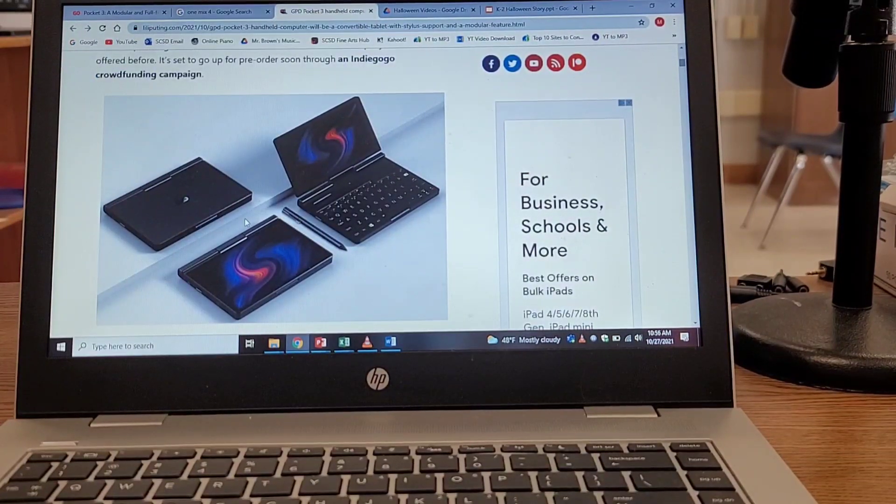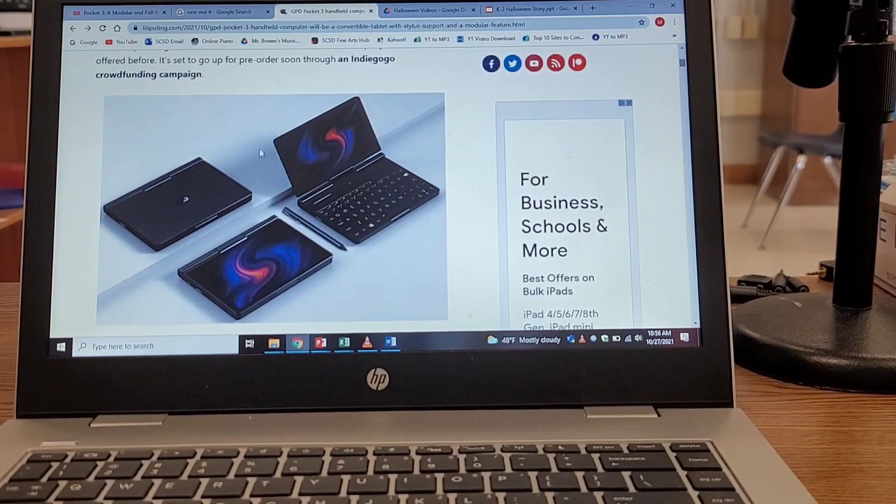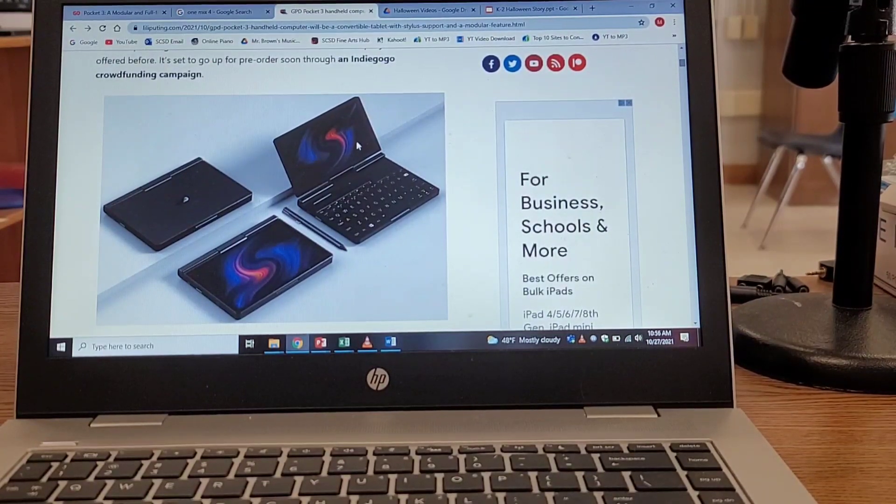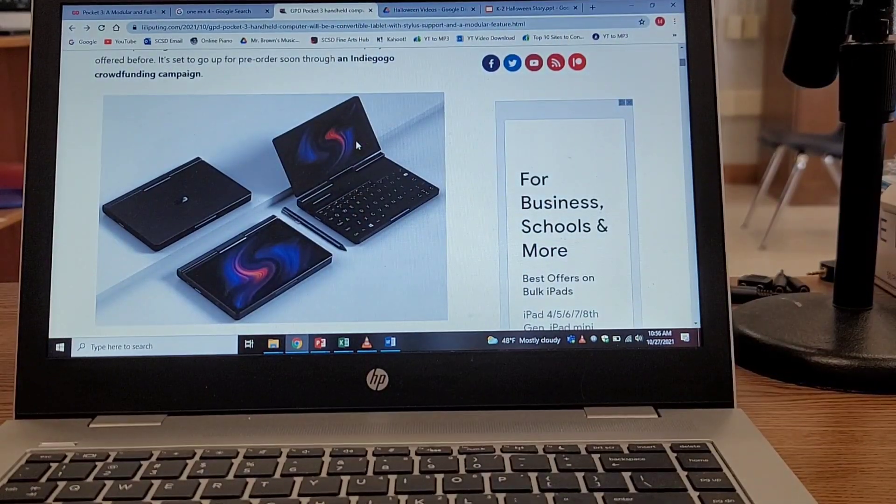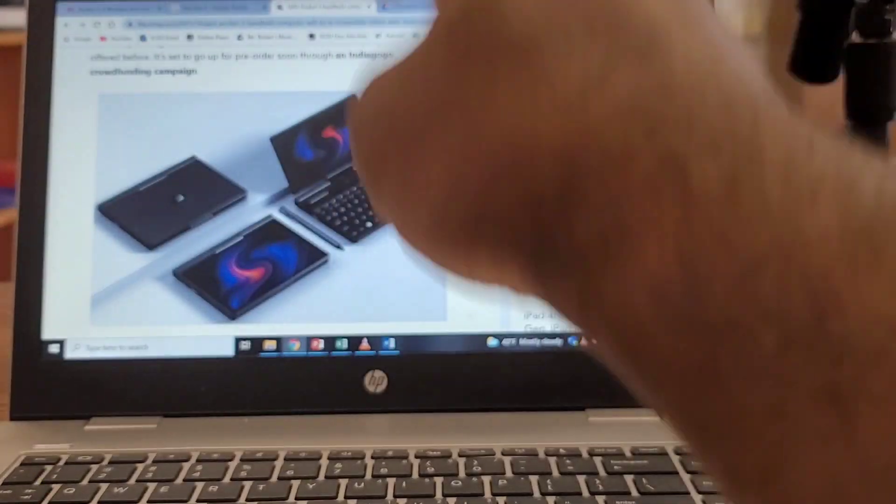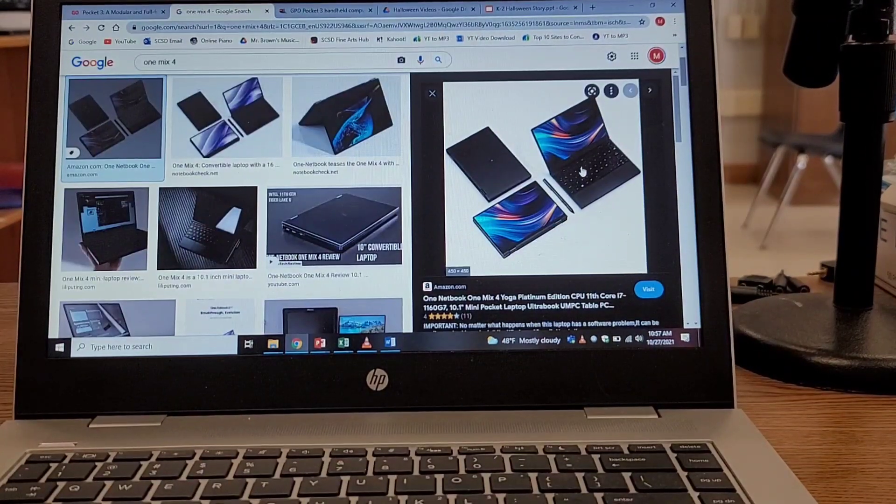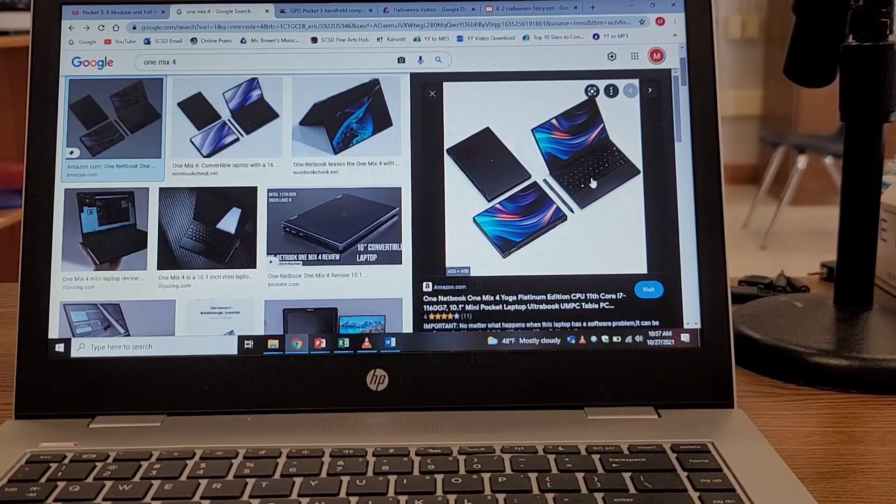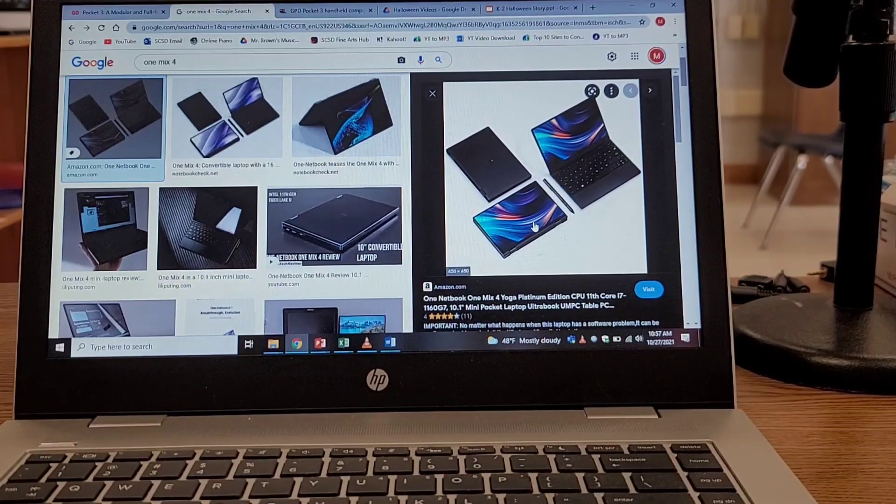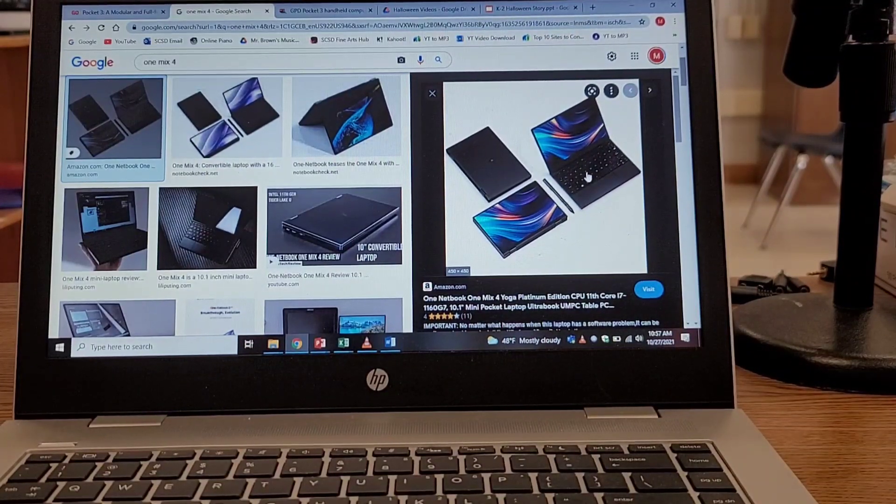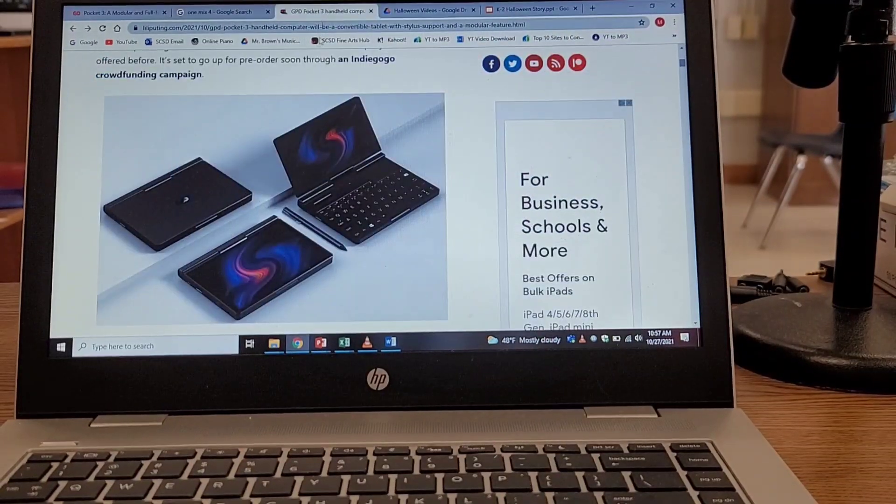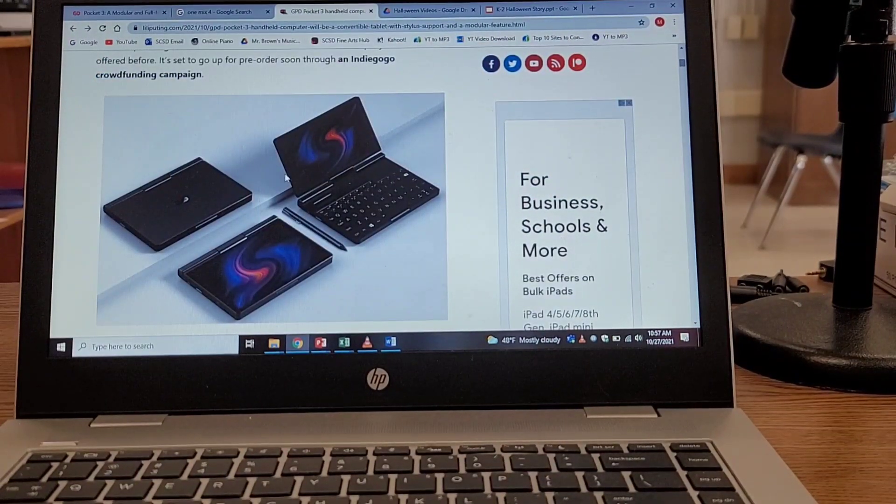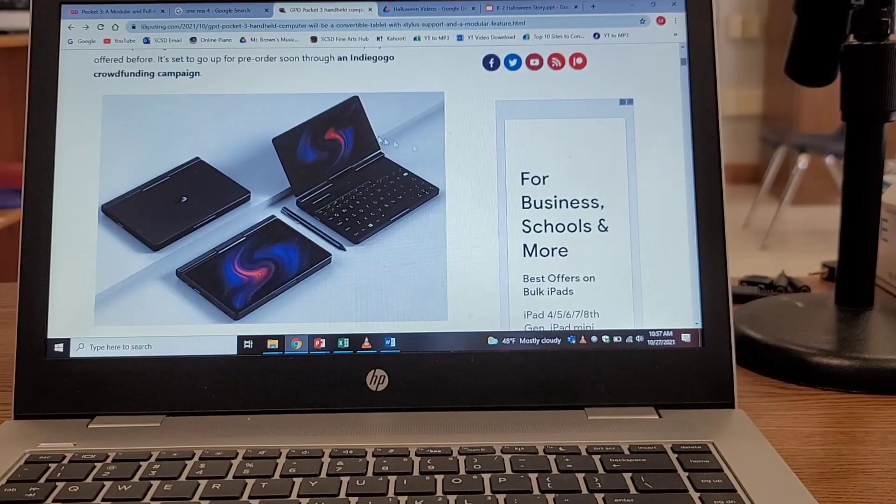Let's take a look at the GPD Pocket 3 picture. Interesting, pretty much the same layout. They copied straight up from that picture, just used different wallpaper. So it's basically like the One Mix 4 where instead of the lid just folding, you can actually swivel the lid where the lid can fold over the keys, protecting the keys.